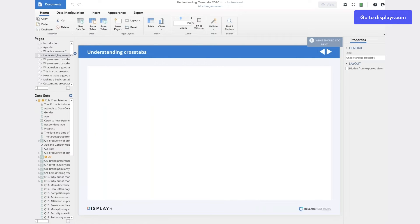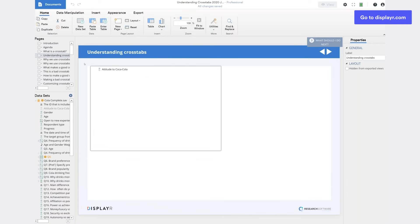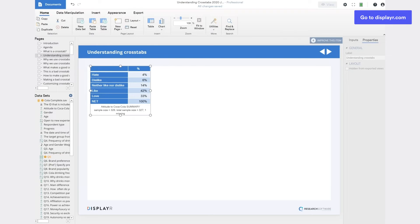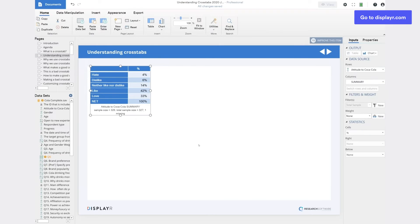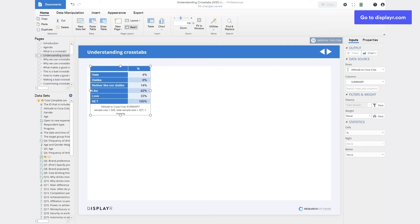We start with some data that we wish to understand. I've got some data on attitudes to Coca-Cola. In this data we can see that 33% of people love Coke. But who are these people? Is this among everybody or just some segments?